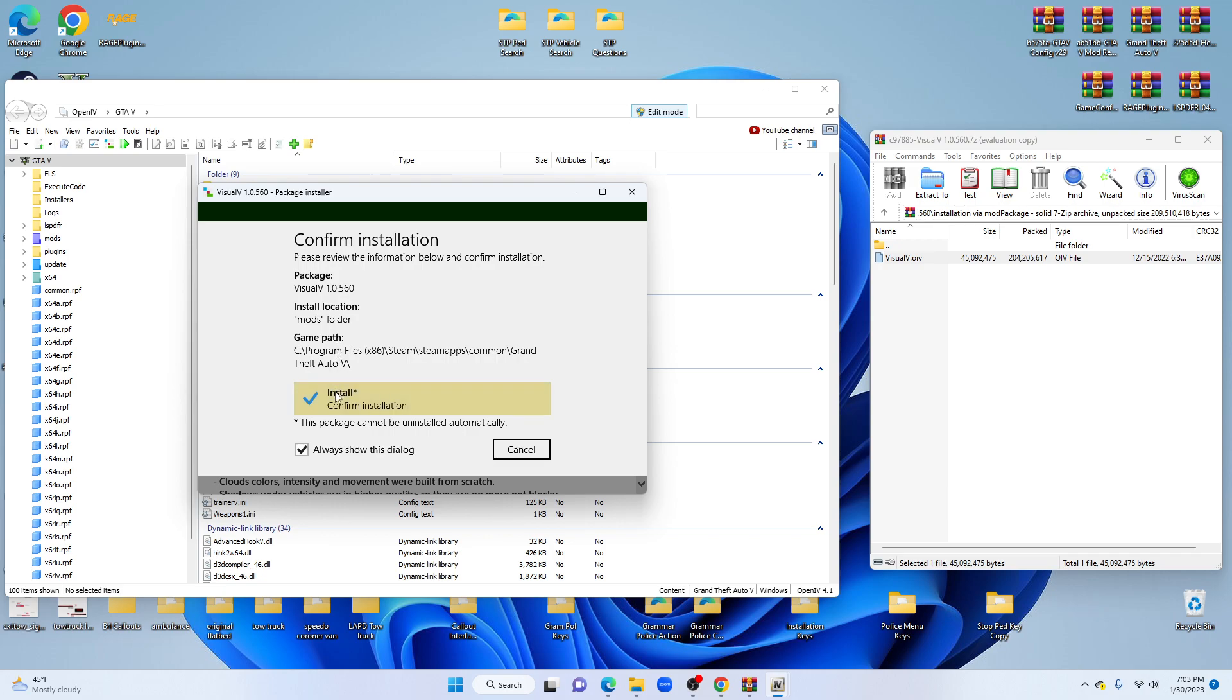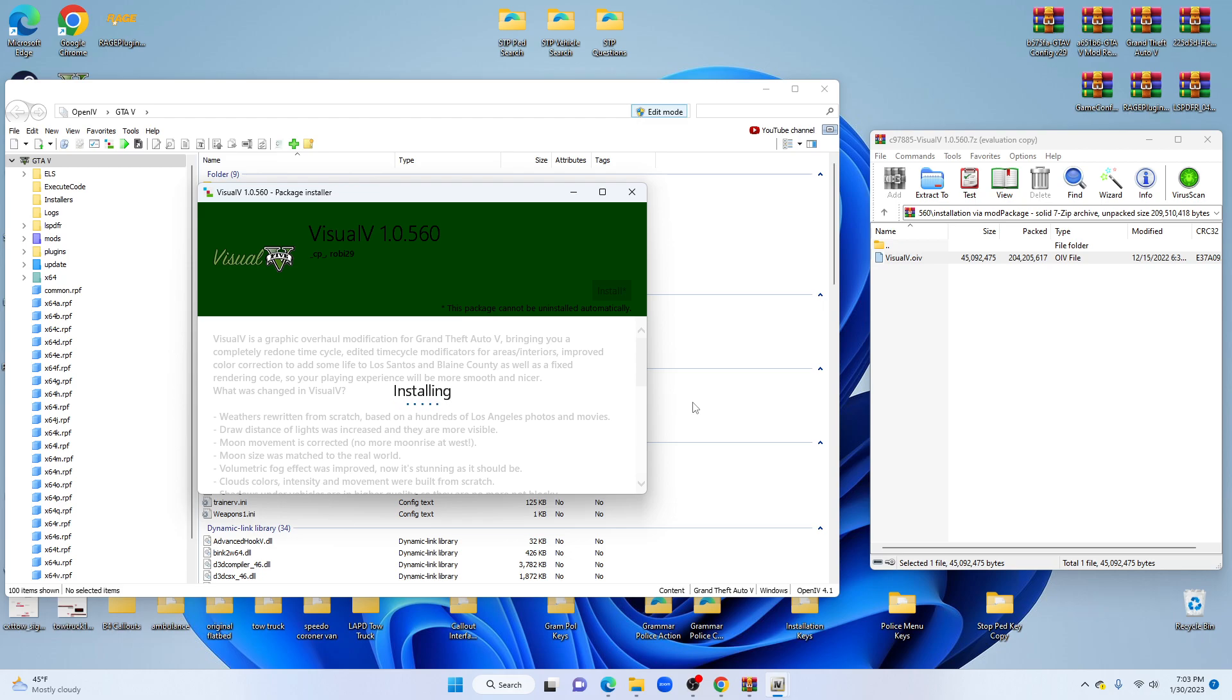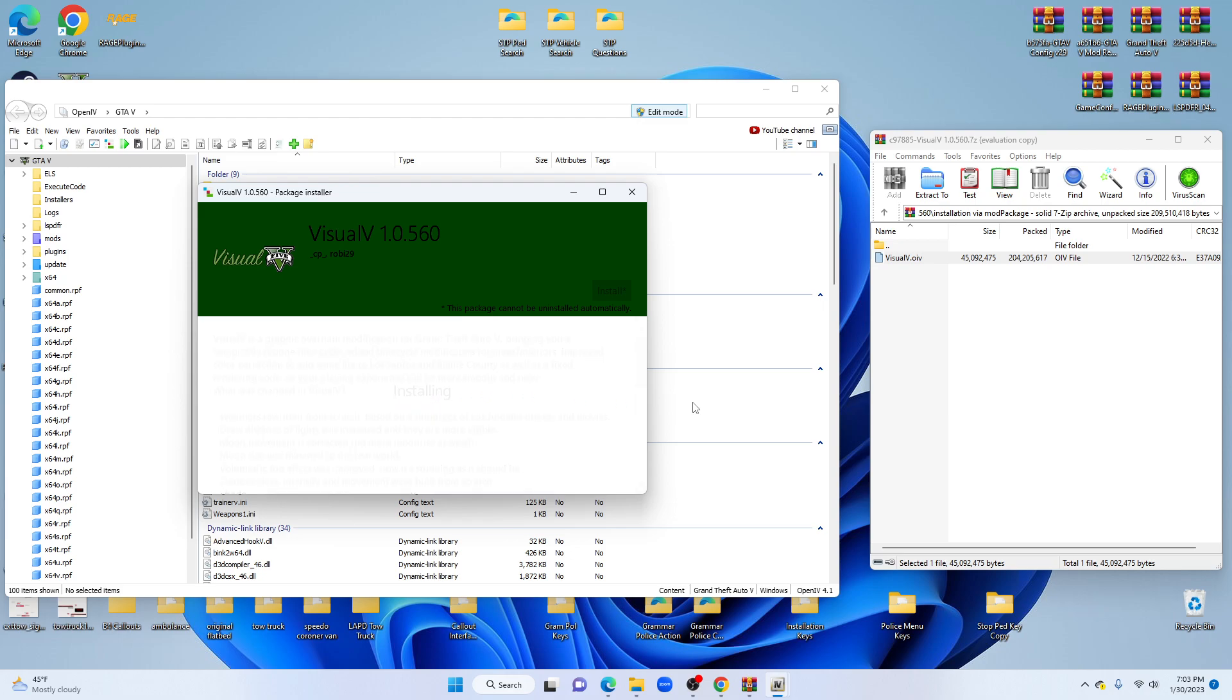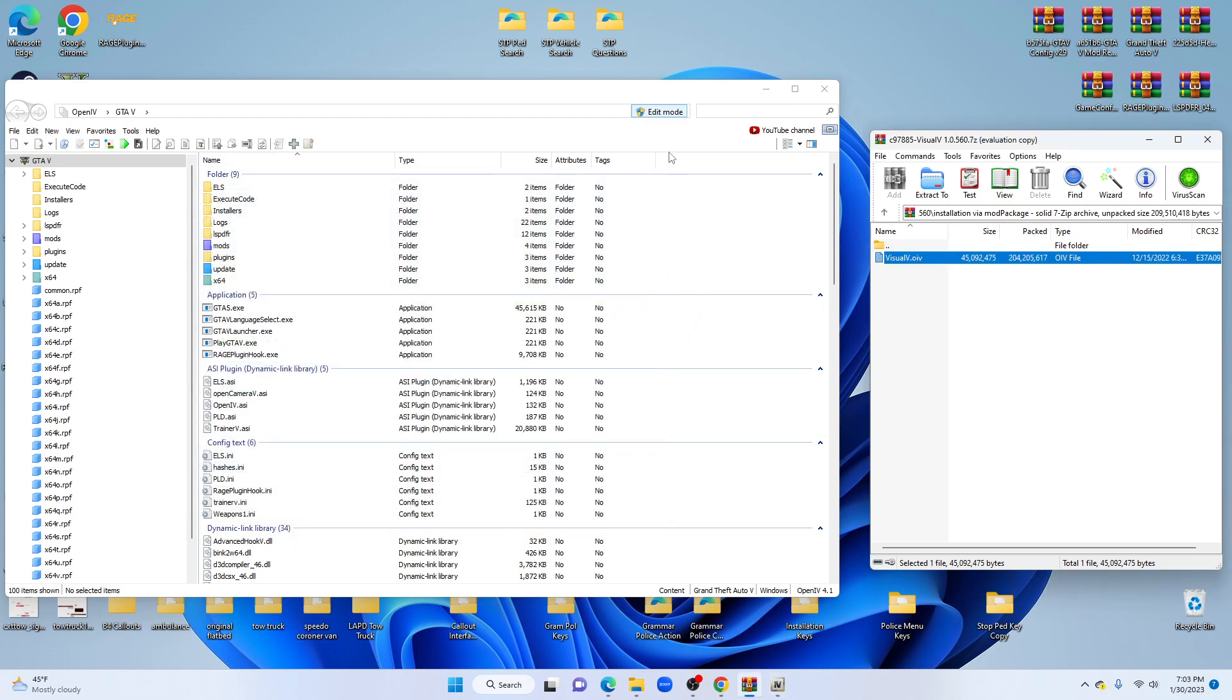And then you're going to confirm the installation. Go over that if you want to, exactly where it's going to go. And make sure you confirm your installation. And that is it. You're done. That's it. Installation successful.